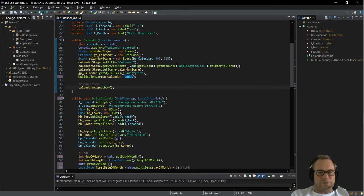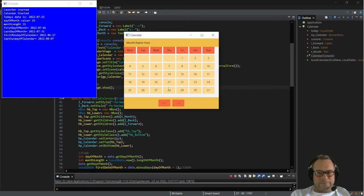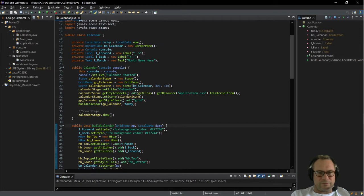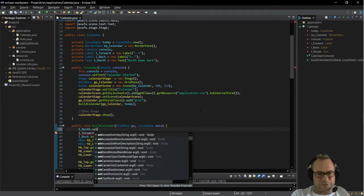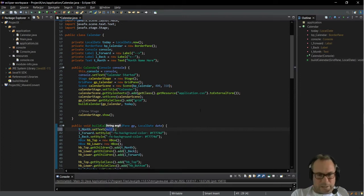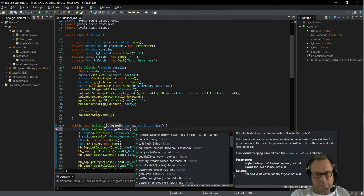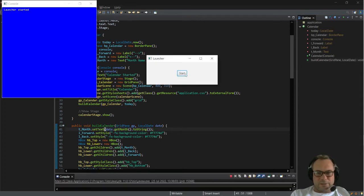Nothing would change now if we run our program, so we're just going to run that to test it. There we go — the calendar is all still working fine. Now what we can do is set the month text label to the month of the date we pass through. We call 't month dot set text' and we call 'date dot get month', then pass that through to string. So if we test that and run the calendar, it will have July at the top.